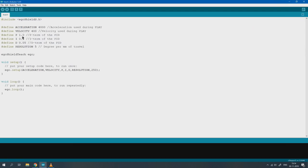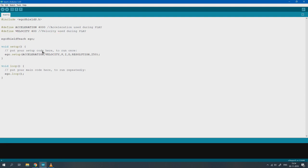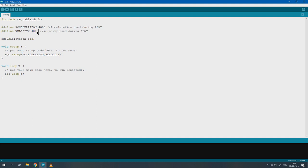To keep it simple for now, we will just work with the acceleration and velocity. Here we will just remove the reference to the other variables as shown. You can change the velocity for faster movement on the actuator here.